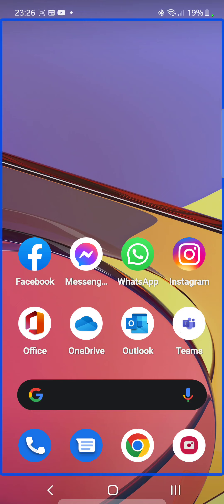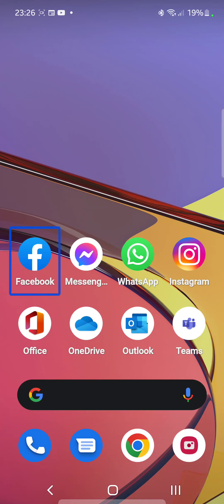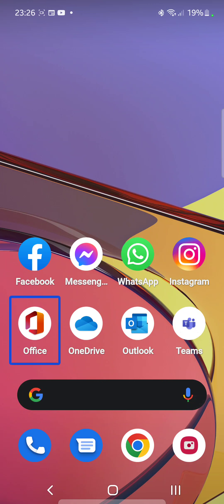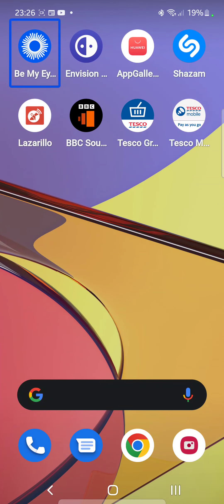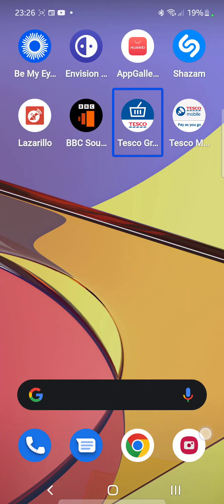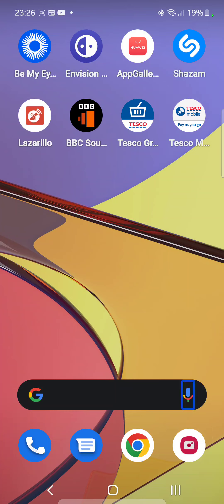Home screen two of three. Facebook, Messenger, WhatsApp, Instagram, Office, OneDrive, Outlook, Teams, Be My Eyes, Envision, yeah all that works.